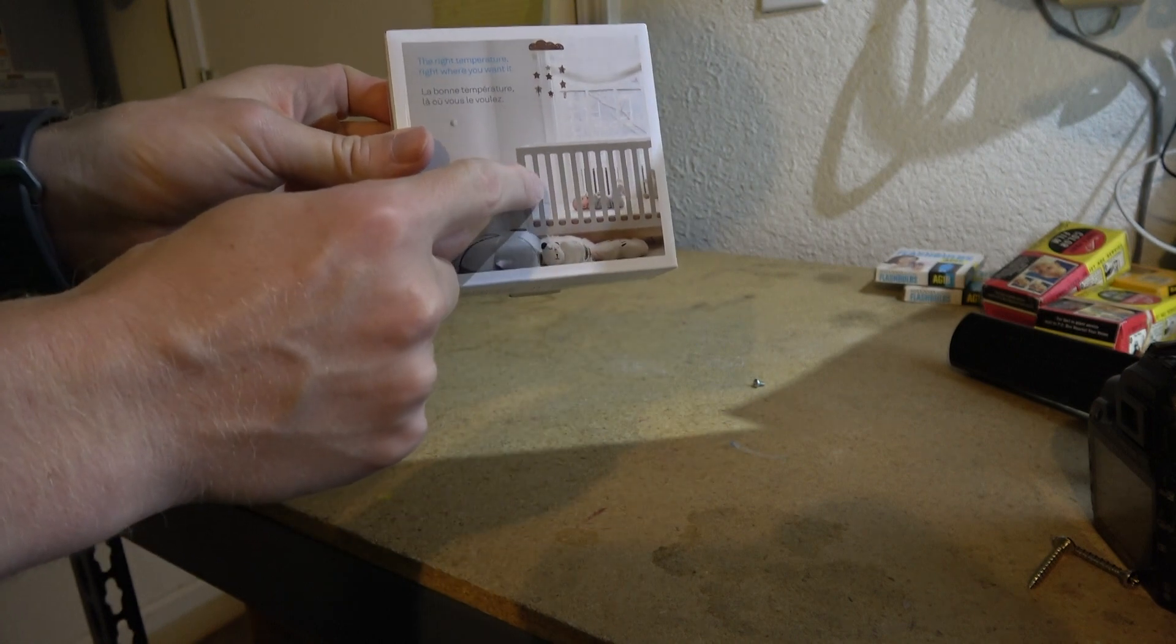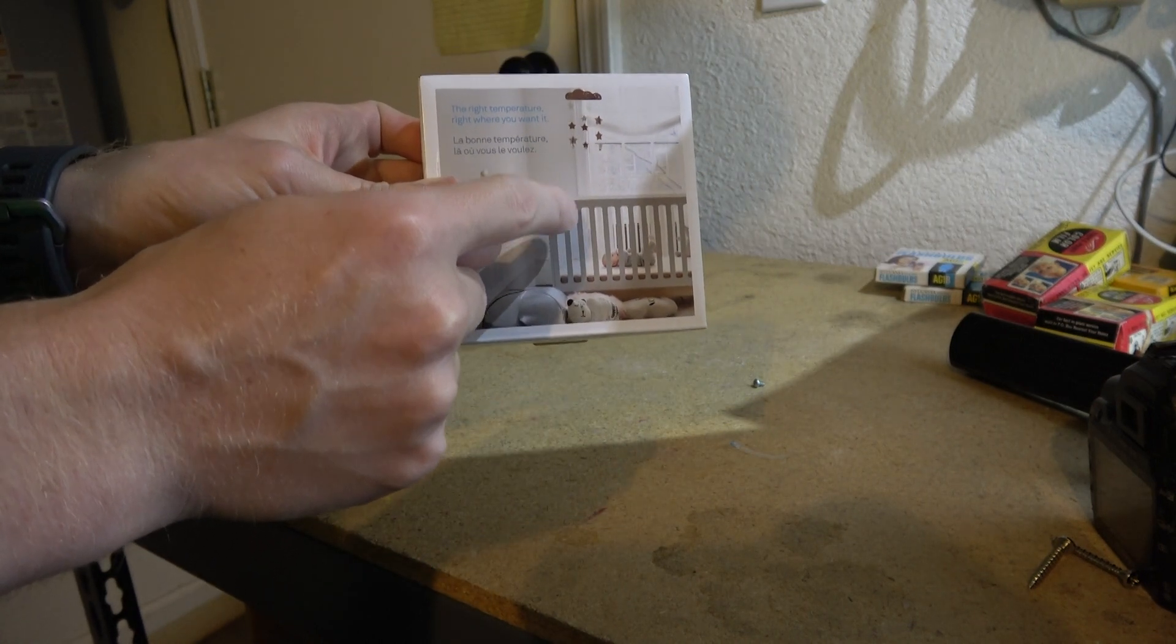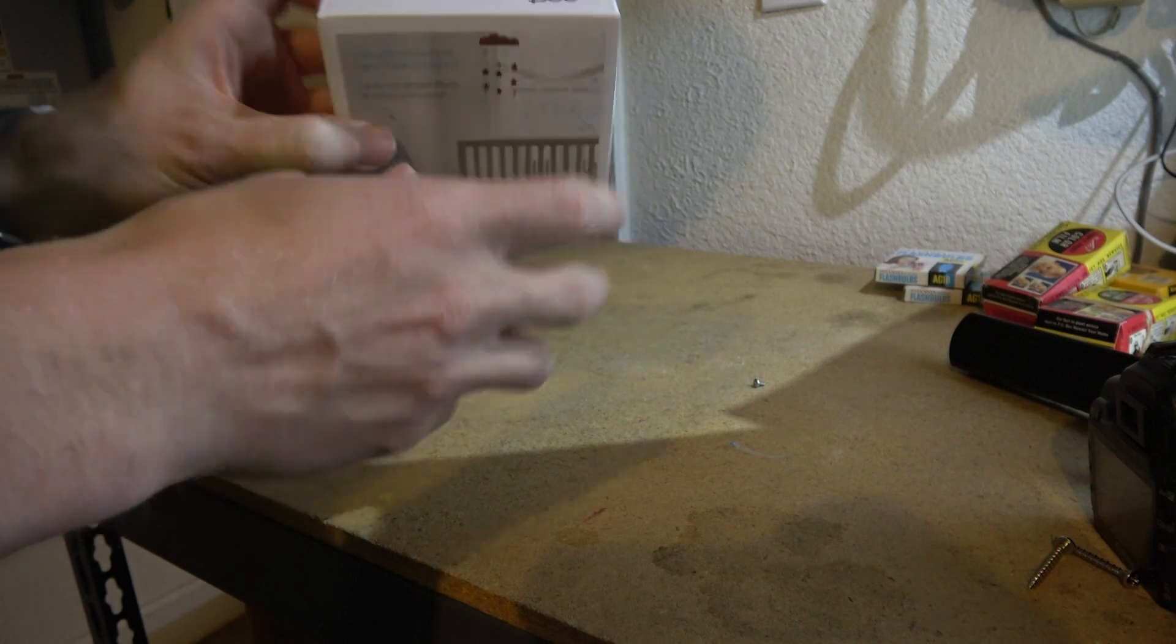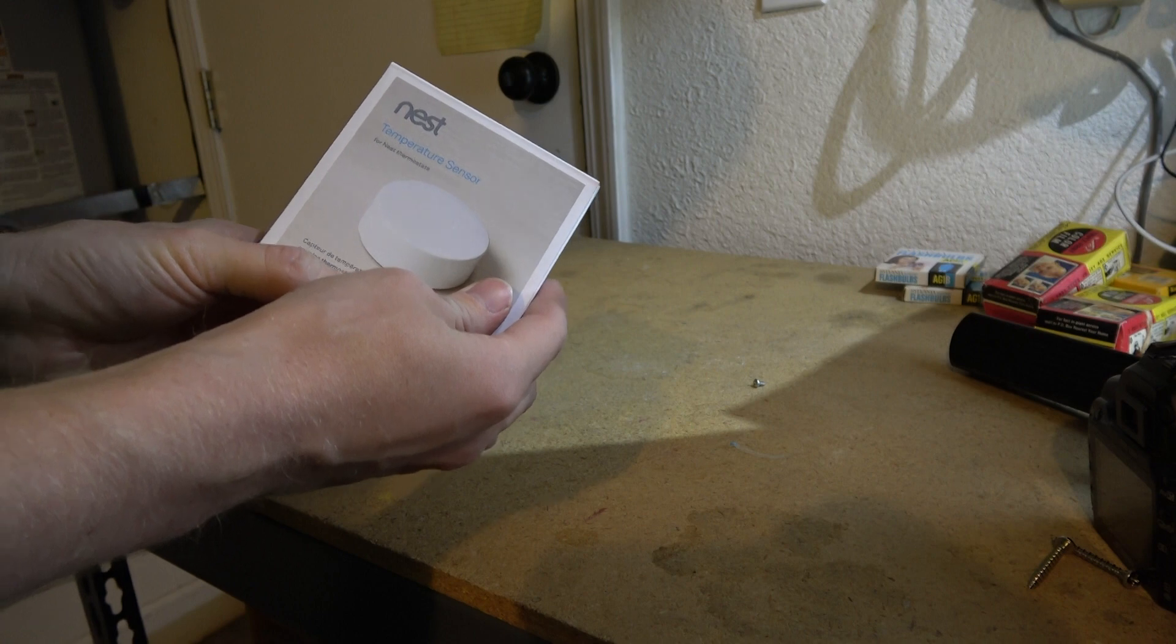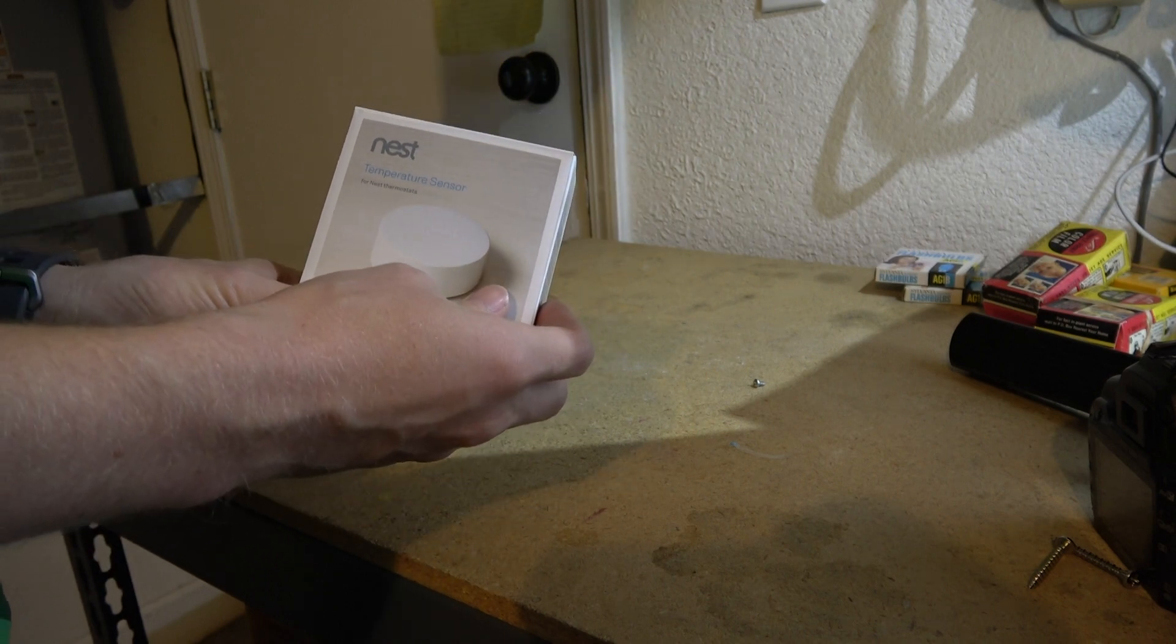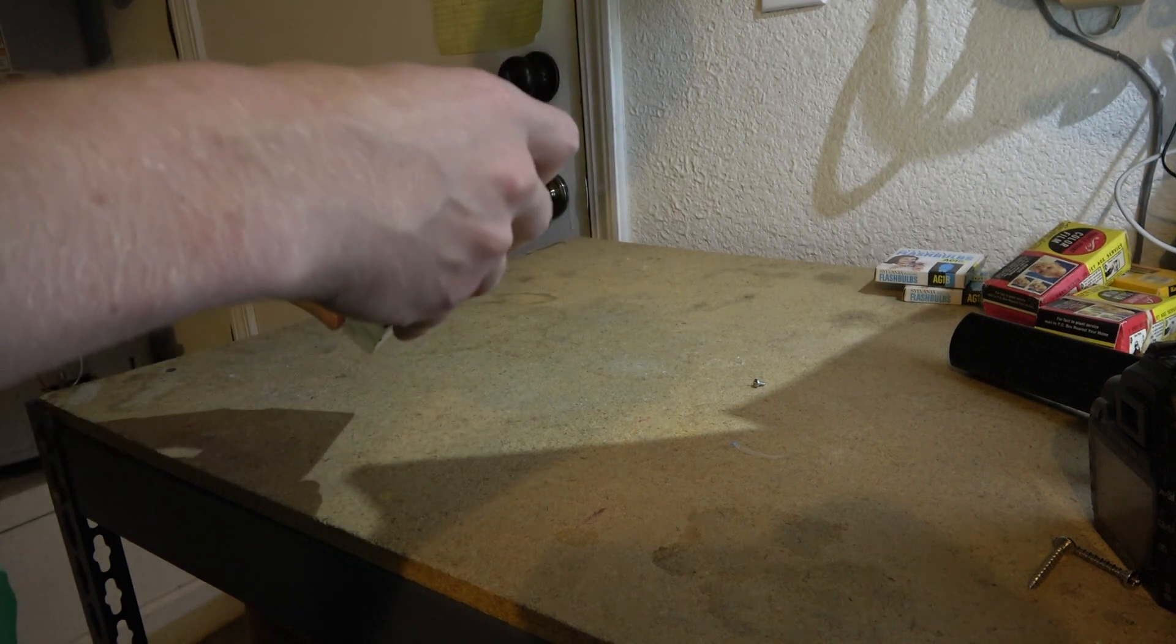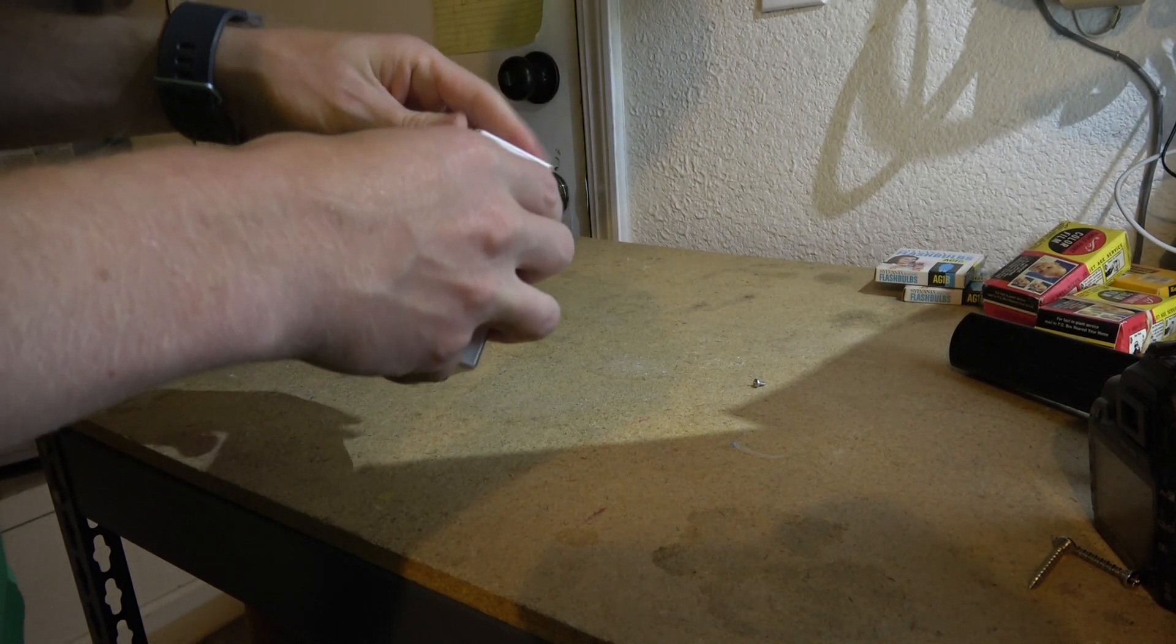So the example they give is a baby's room. If you wanted to have that be a higher or lower temperature at night than the rest of the house, you could put one of these temperature sensors in there and then interface it with your Nest thermostat. At night you could have it, for example, make the baby's room cooler than the rest of the house and it would cool the whole house.